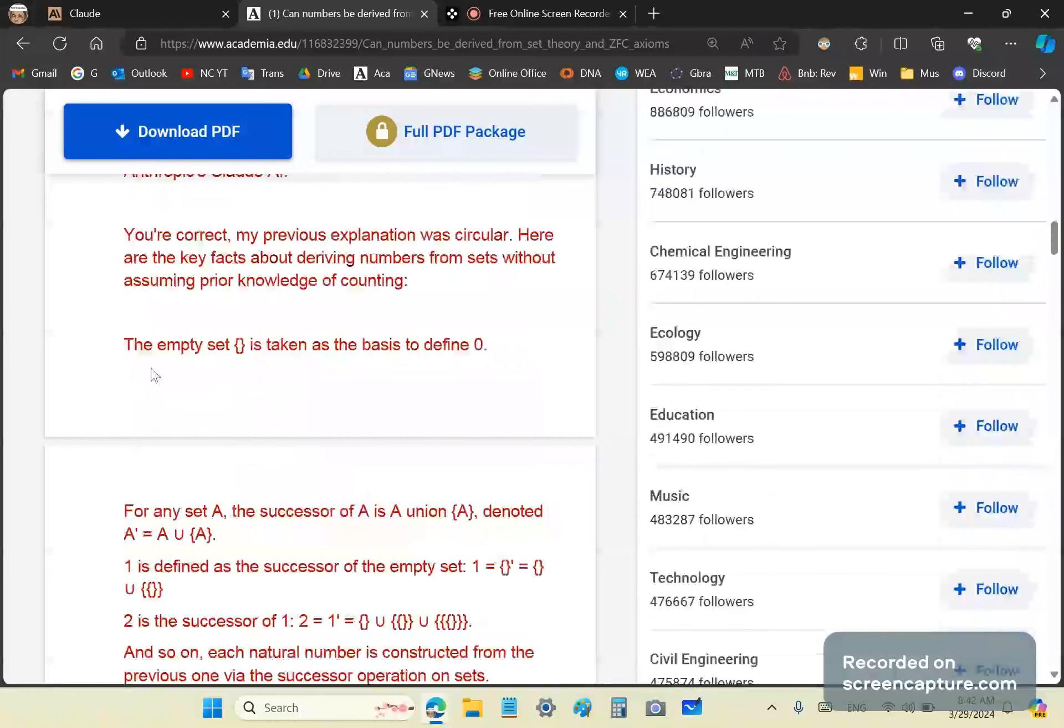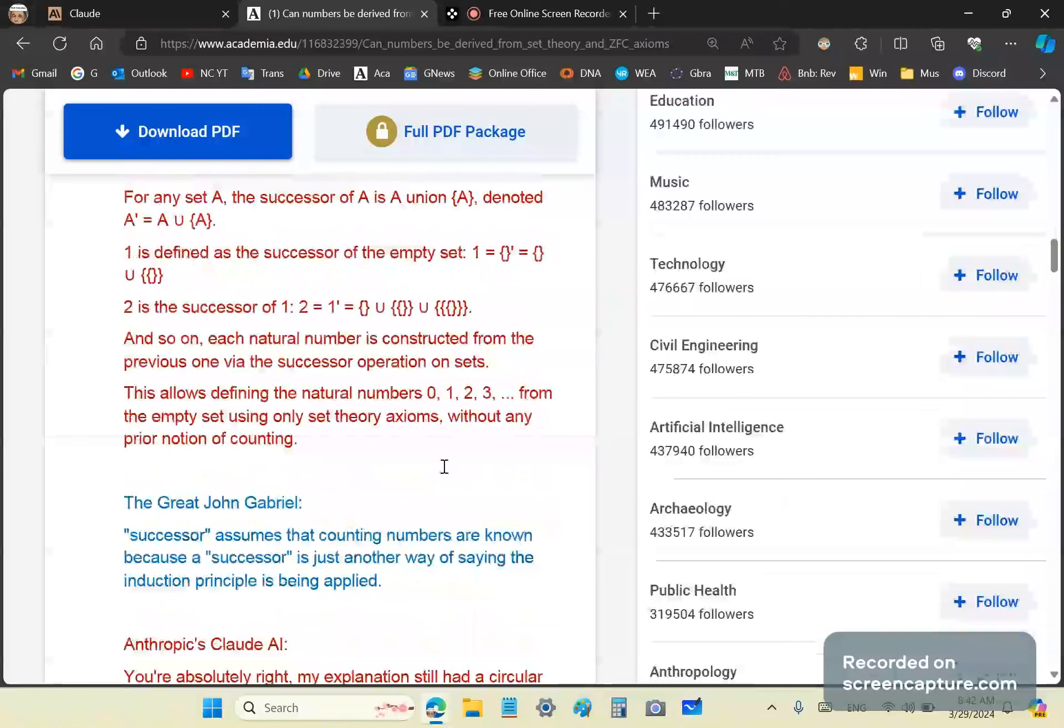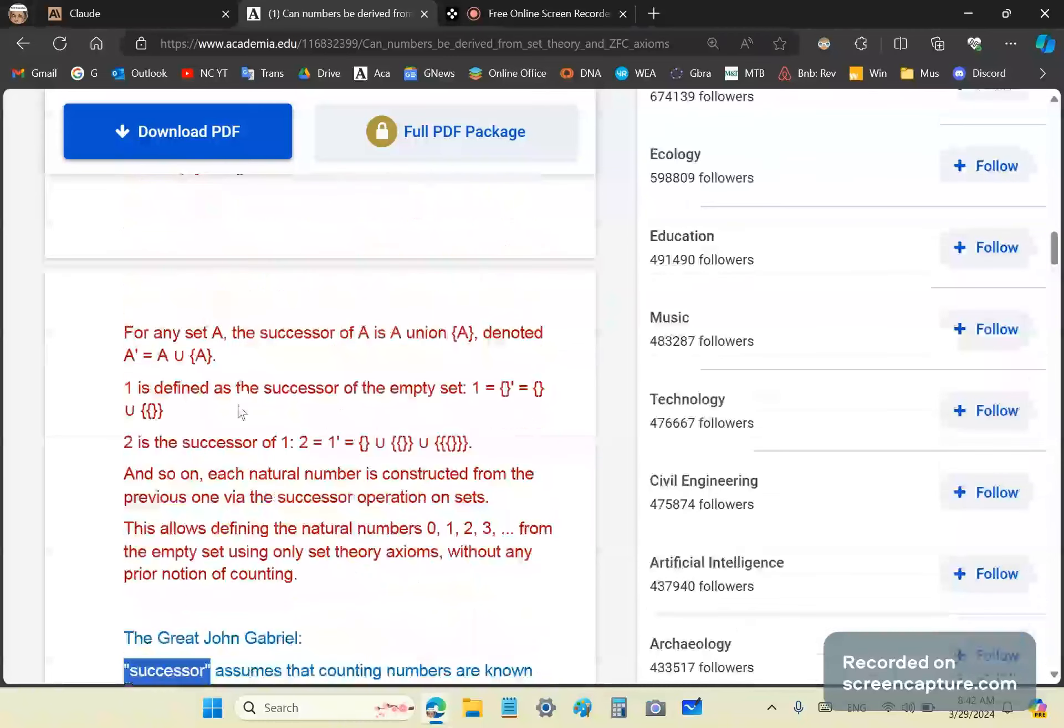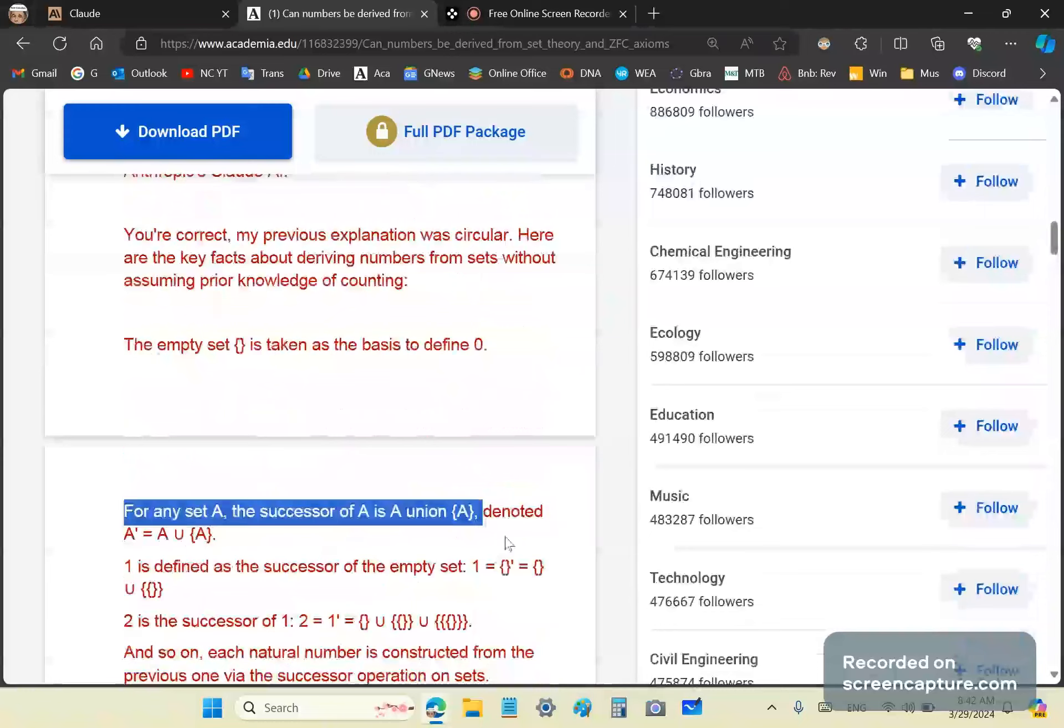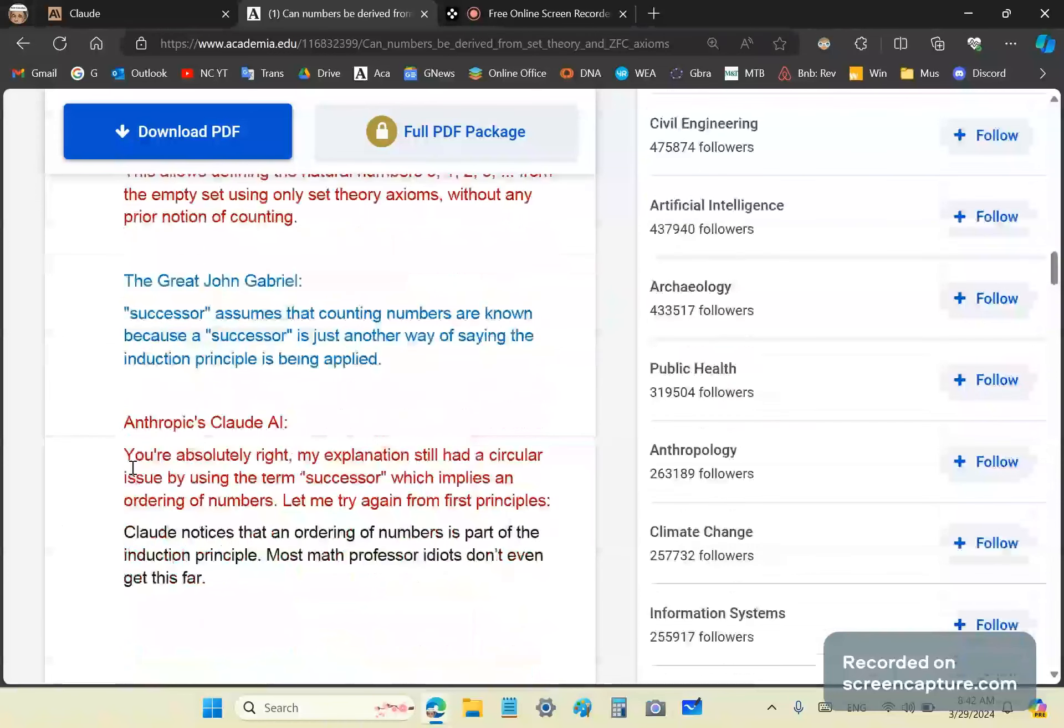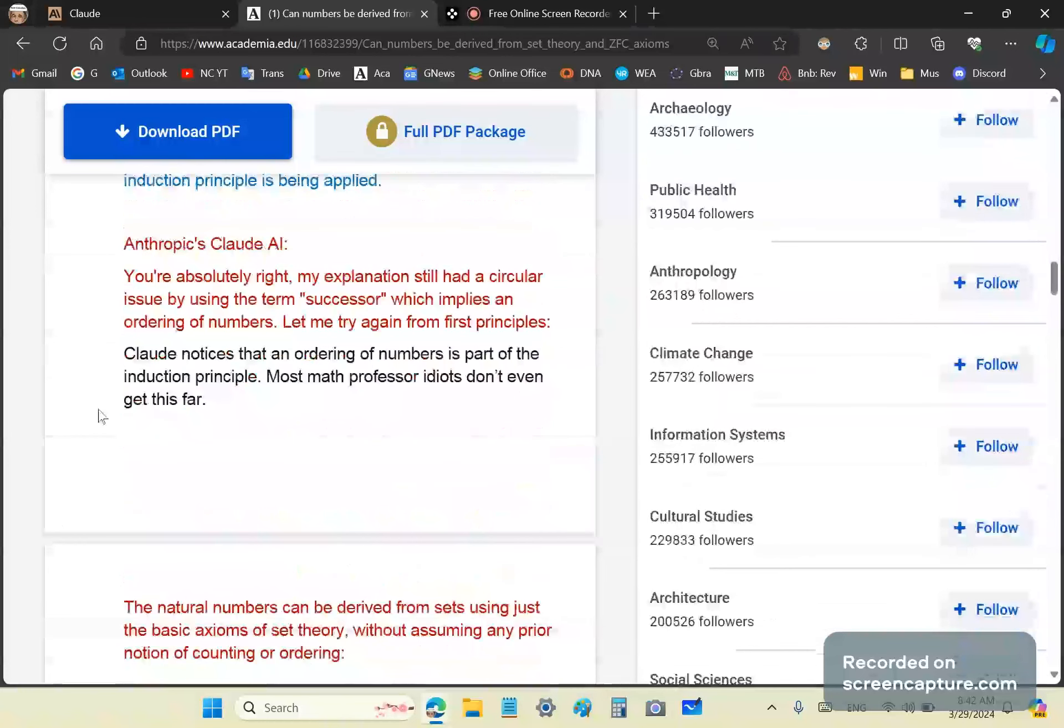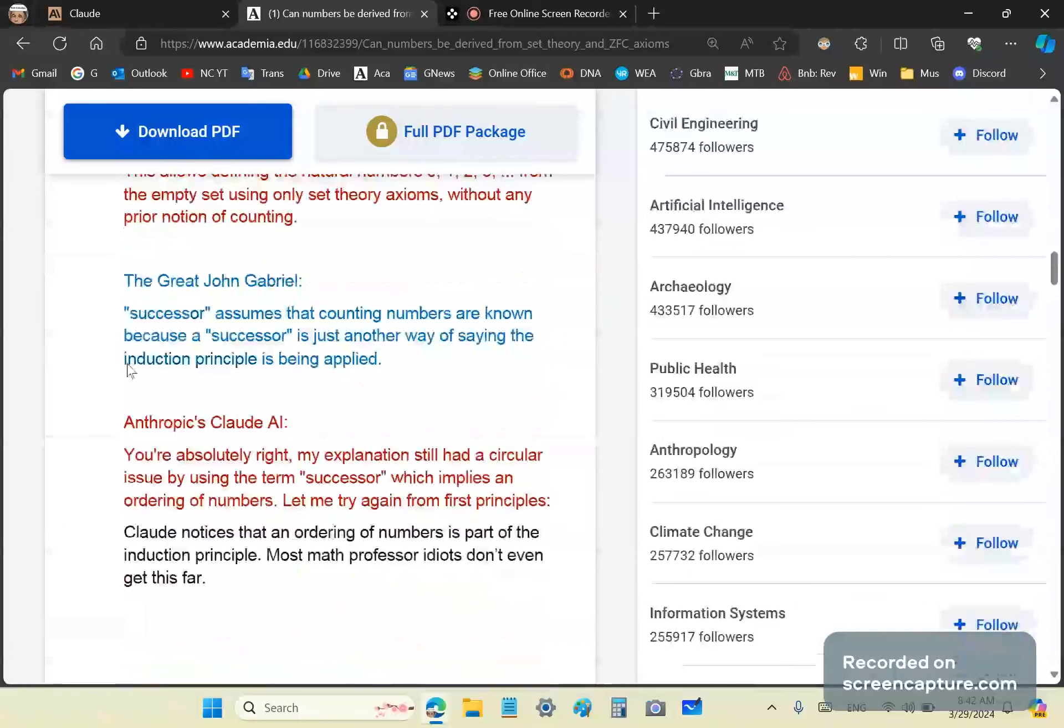So it comes back and it says, you're correct, my previous explanation was circular. Here are the key facts about deriving numbers. So again, it starts off, lists its drivel. And again, the main problem here is that successor assumes that counting numbers are known. I mean, what the hell does it even mean to say that there is a successor of zero? It tried to define a successor as a union. That's meaningless garbage because it doesn't tell one anything about the actual measure of the numbers or the actual measure that defines the number.